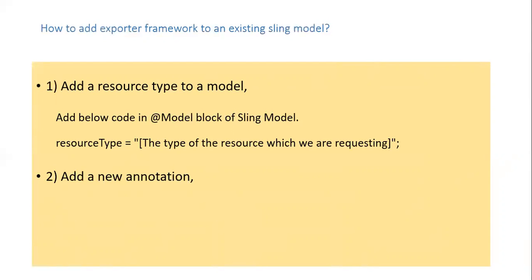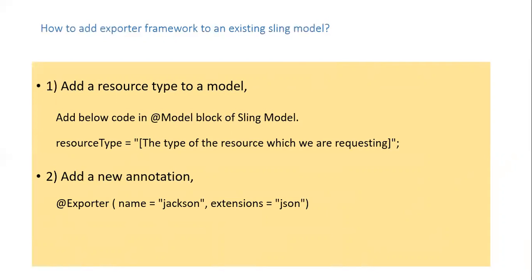And second step is add a new annotation, at exporter name equals Jackson and extension is JSON.